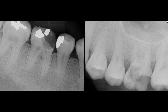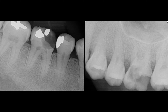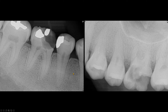The striking findings are in the trabecular patterns. Typically, trabecular patterns are almost horizontal. In these radiographs, you can see that the trabecular patterns are random — here, as well as in the maxillary alveolar bones. These trabecular patterns are small.